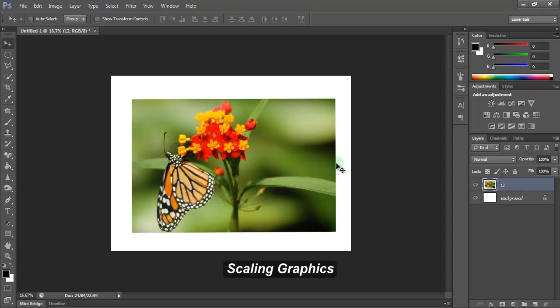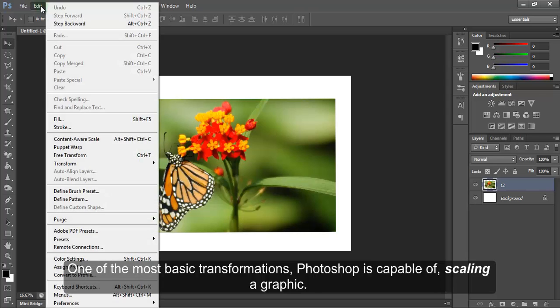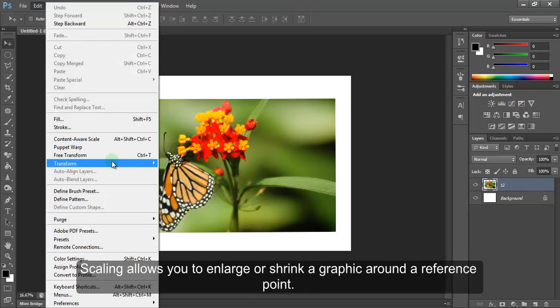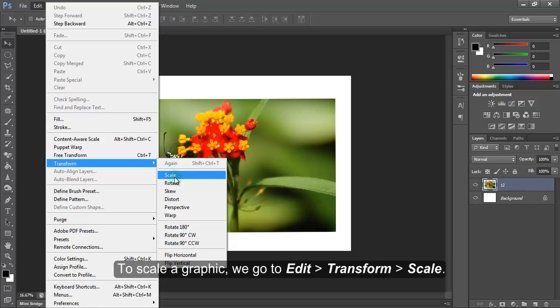Scaling Graphics. One of the most basic transformations, Photoshop is capable of scaling a graphic. Scaling allows you to enlarge or shrink a graphic around a reference point. To scale a graphic,